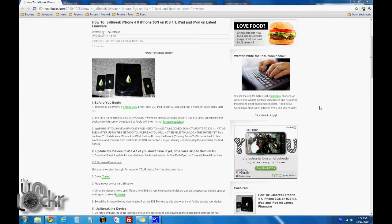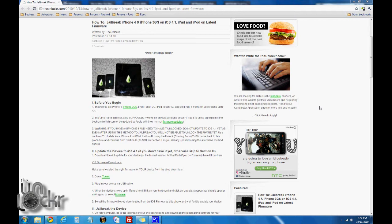The LimeRain jailbreak also supposedly works on any iOS version above 4.1 as it's using an exploit in the bootROM which can't be updated by Apple in their normal firmware updates. But that has yet to be seen since we don't have a version above 4.1 other than beta versions.